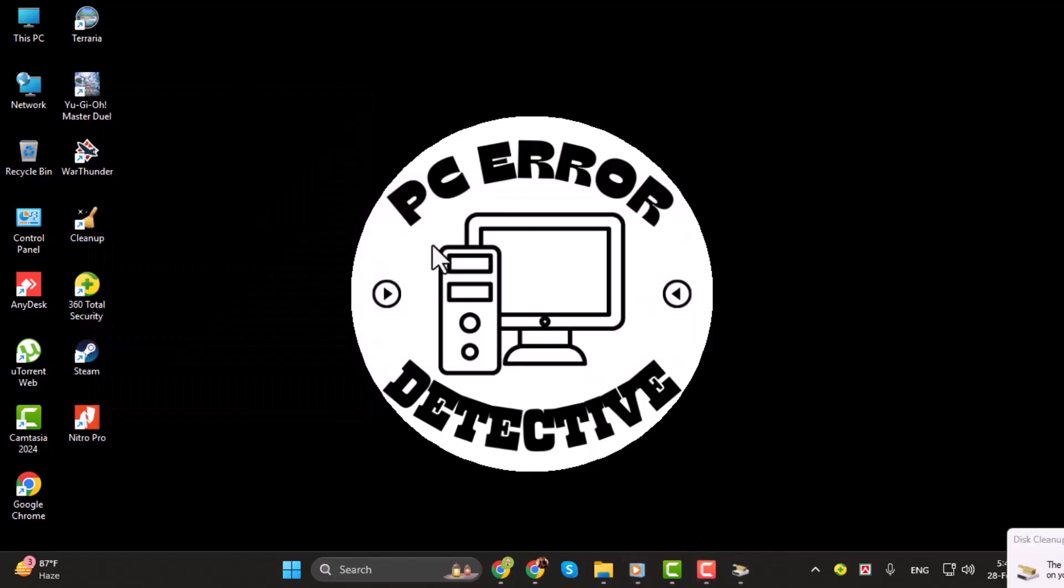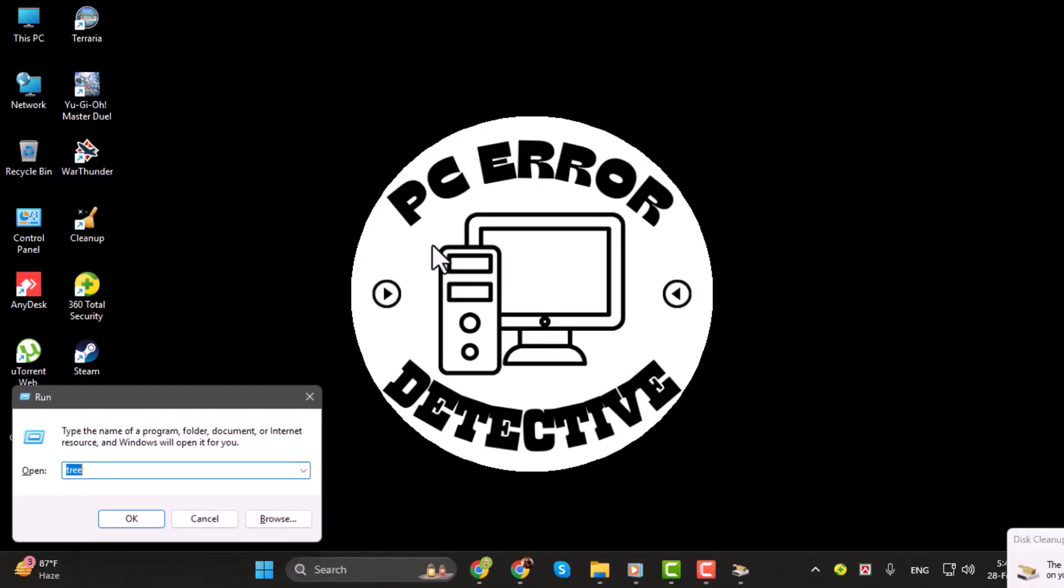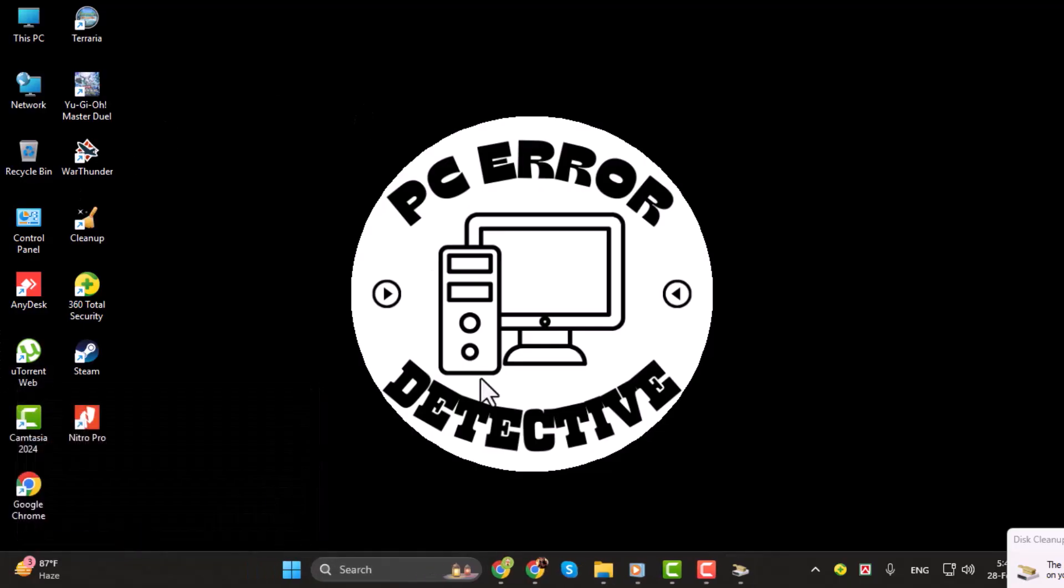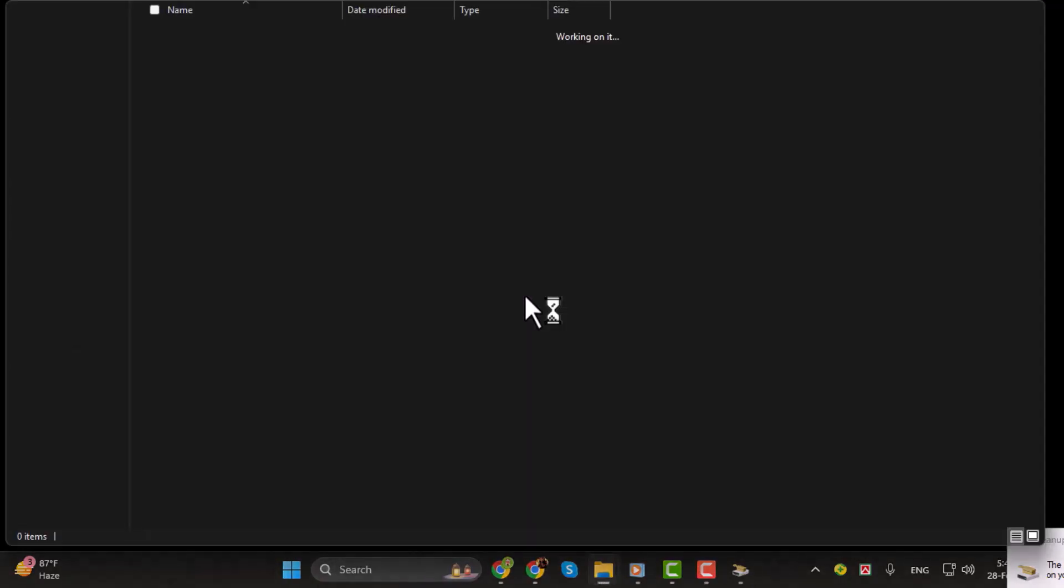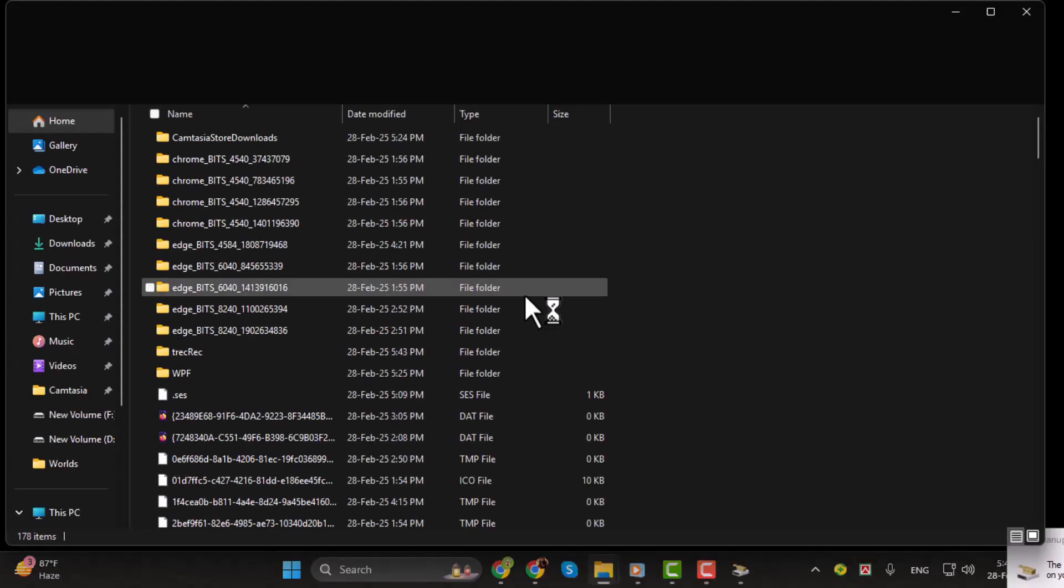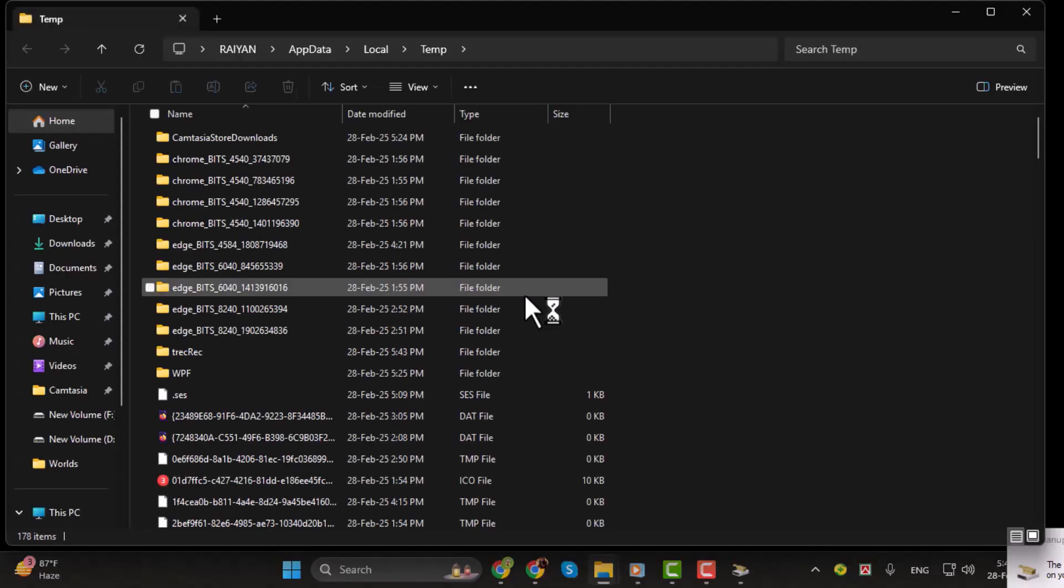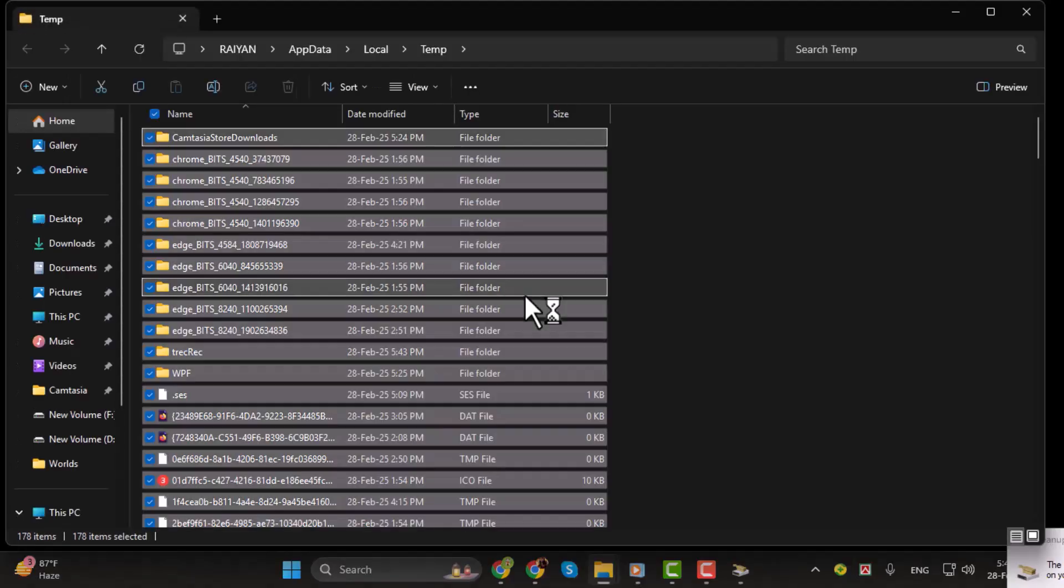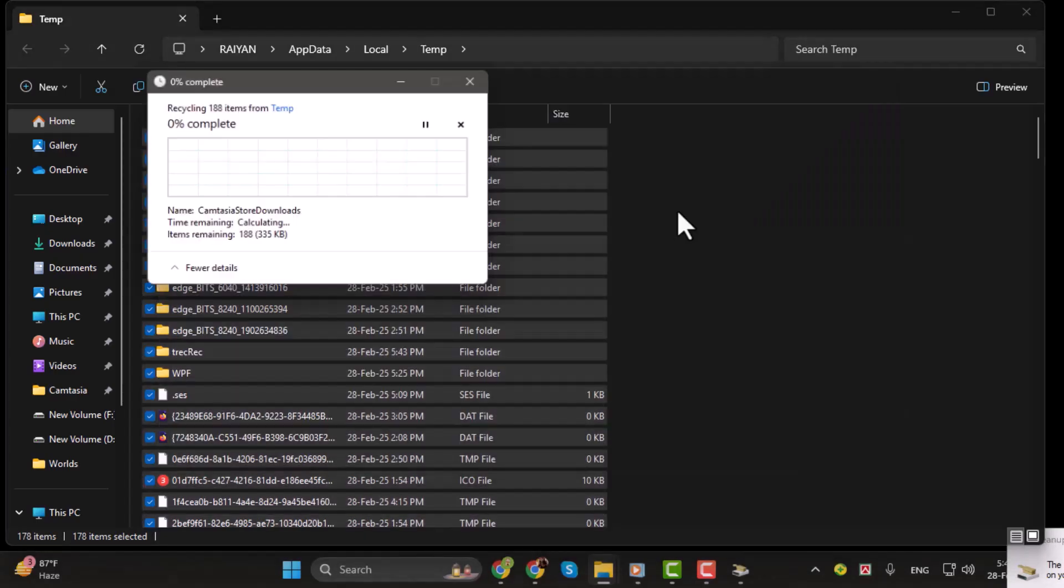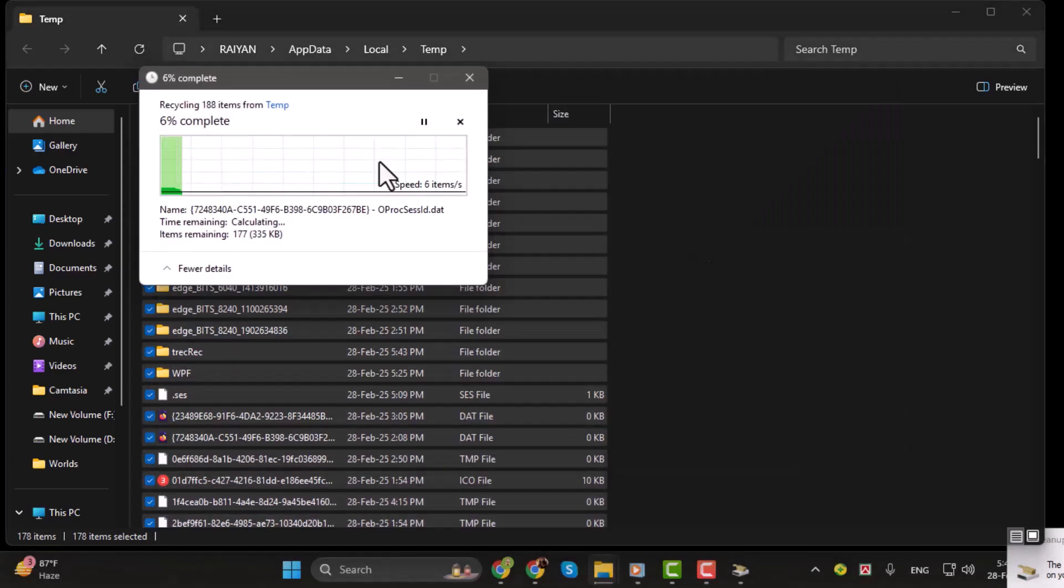Step three, press Windows R on your keyboard to open the Run dialog box. Type %temp% and hit Enter. This will open the Temporary Files folder. Select all files by pressing Ctrl A, then press Shift Delete to permanently delete them.